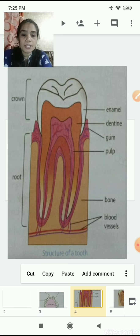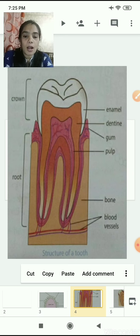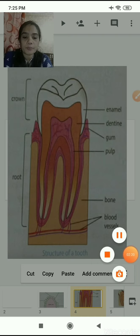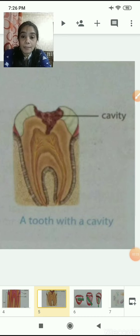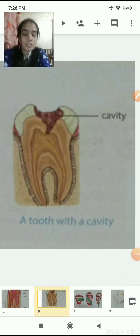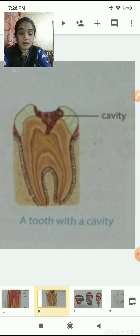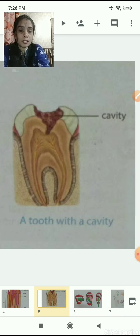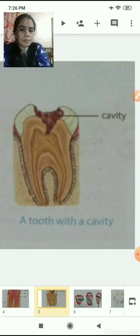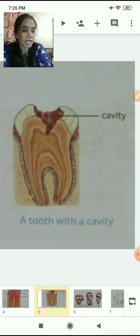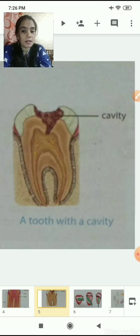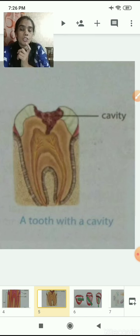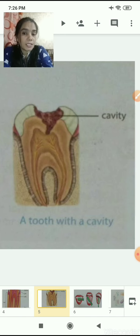Now let's learn about damage to our teeth. Damage means something is broken, cracked, or harmed. Our teeth can get damaged physically - for example, if you are playing cricket and get hit in the mouth, your gums may start bleeding and your tooth may break. These are some ways our teeth get damaged.